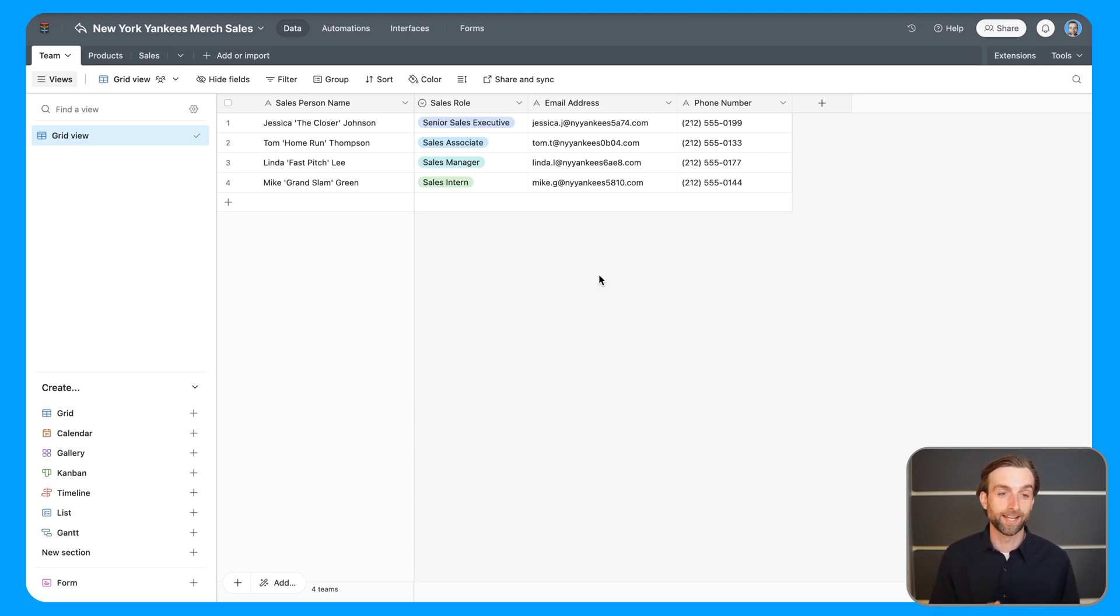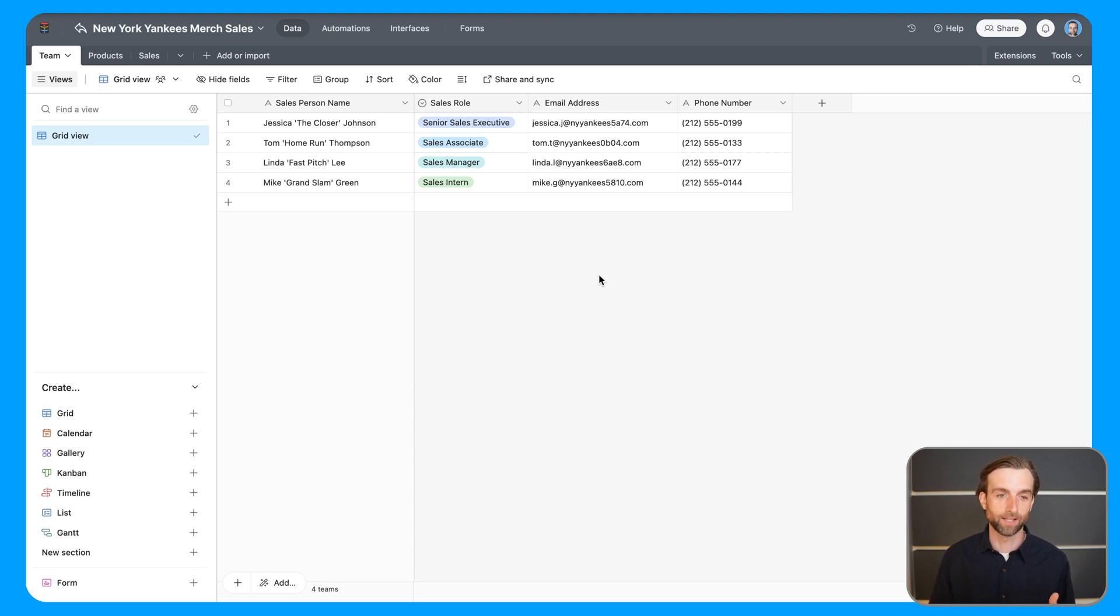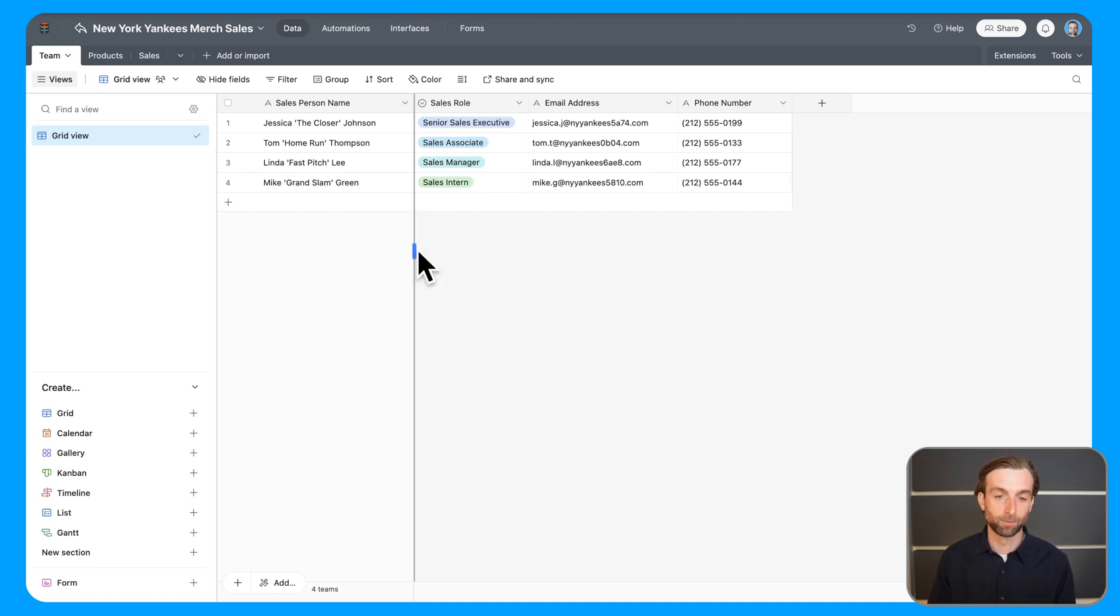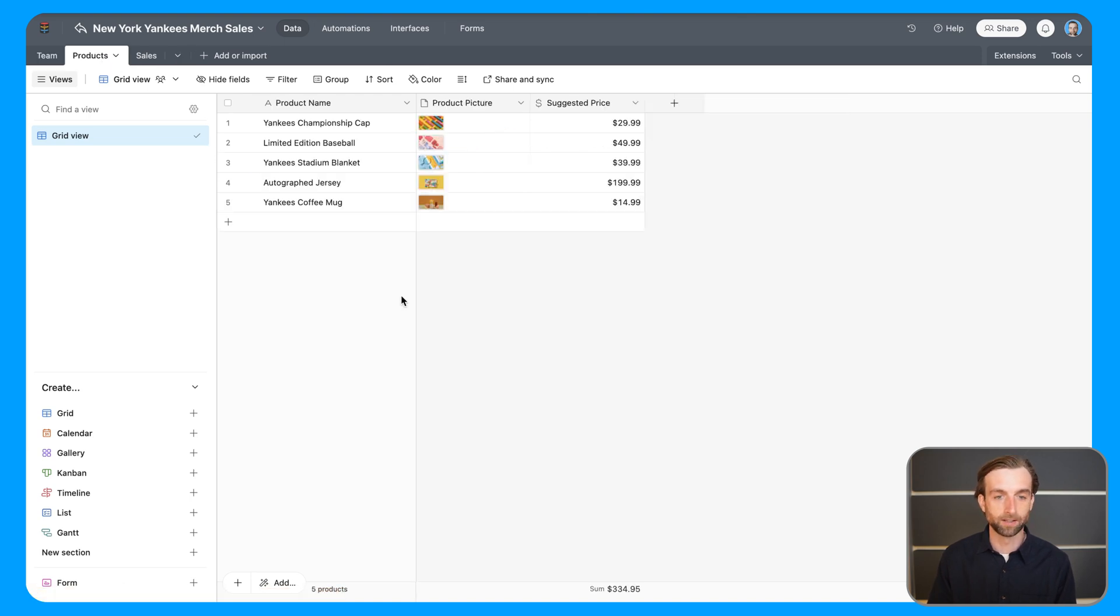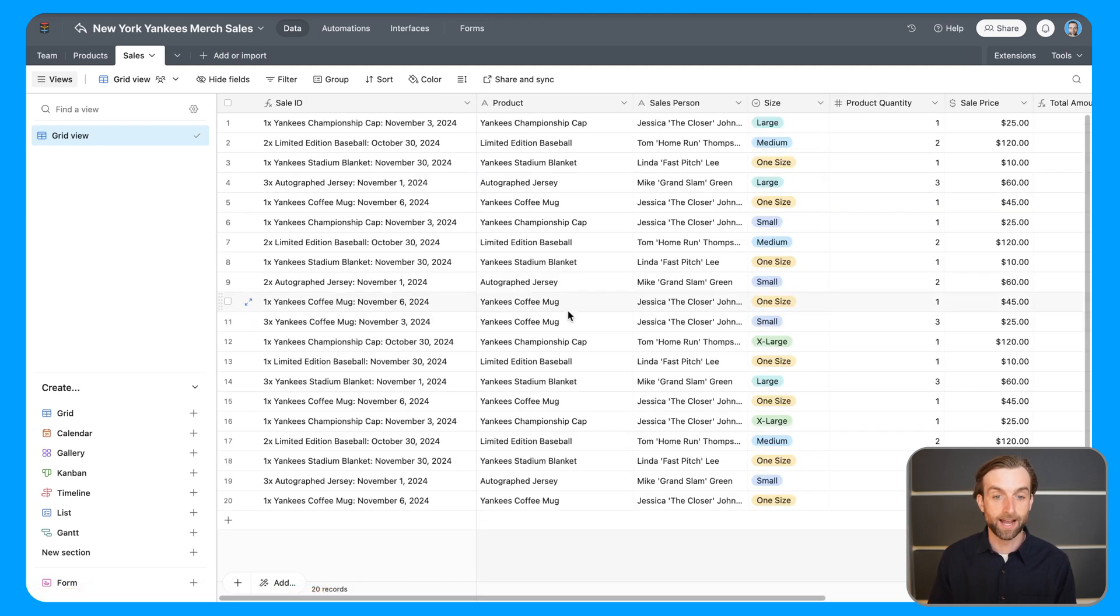Hopping into our example Airtable base, this is a database that tracks the merch sales for the New York Yankees. I've got three tables. One is a table for the sales team, so it lists all the members of the sales team. Then I've got a list of the products that we're selling. Lastly, I have a list of all the sales we've made.